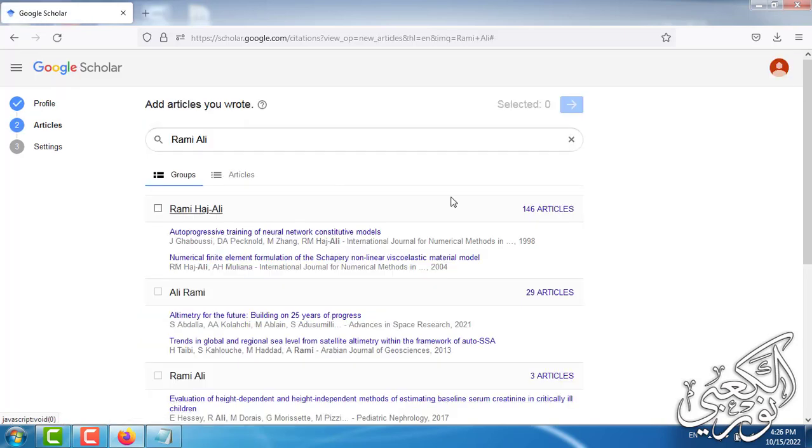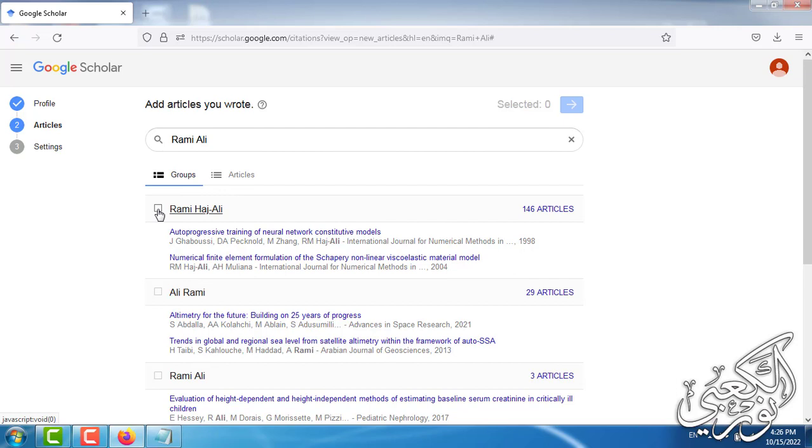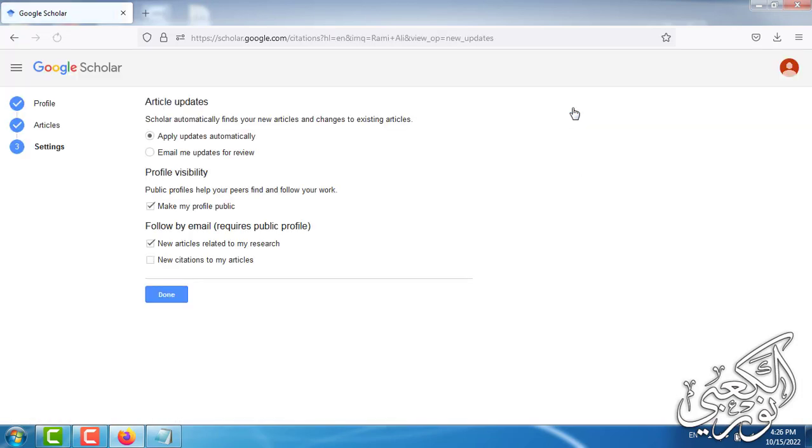The Google Scholar site will search for articles related to the name Rami Ali. You can click on one of them to activate this arrow which will take us to the next stage.